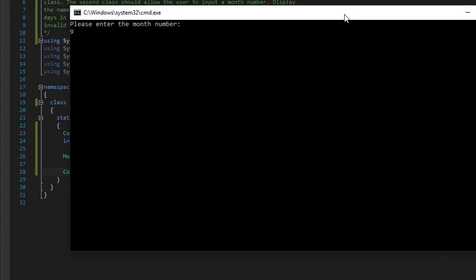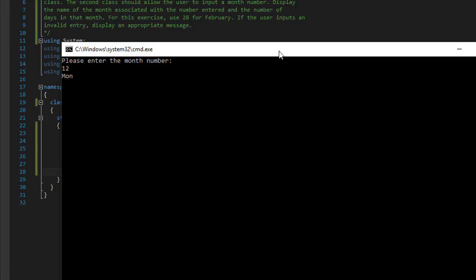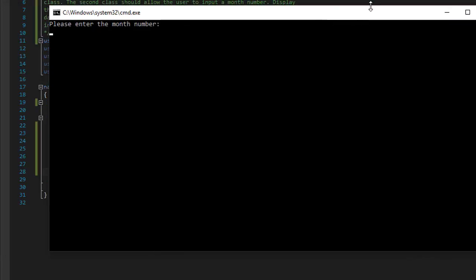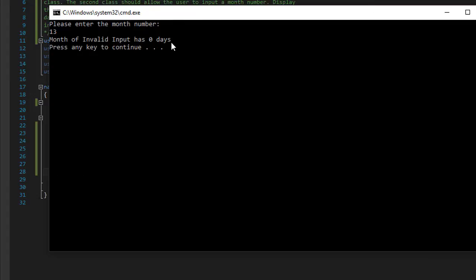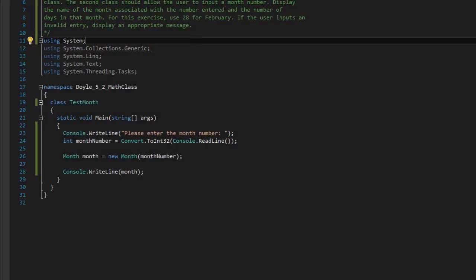That has 30 days — and it does. Let's do 12 for December — December has 31 days. Now let's do an invalid input: 13. Month of 'Invalid input' has zero days because obviously it's an invalid input.